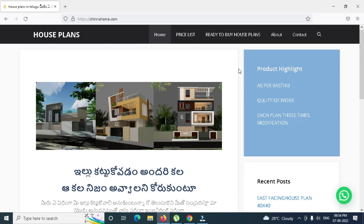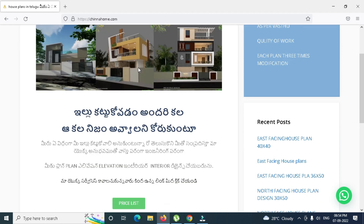Hi friends, welcome to Chinna Home Architecture. We have a website ChinnaHome.com — we will be able to share this website with your house plans.